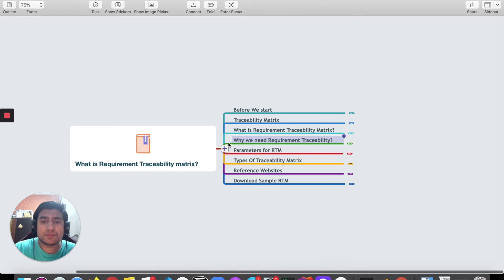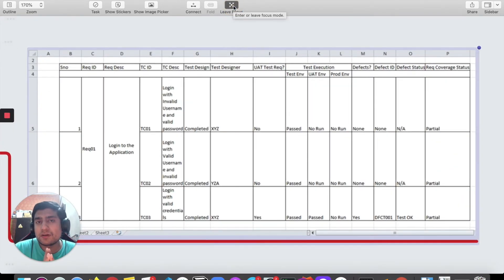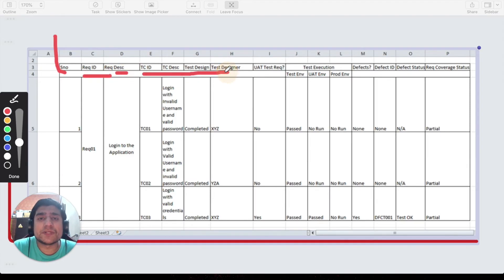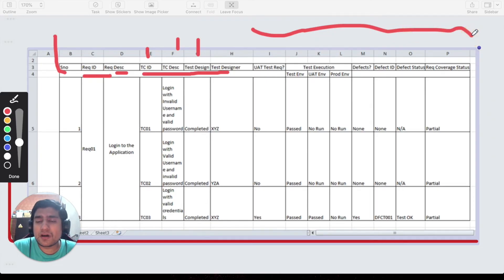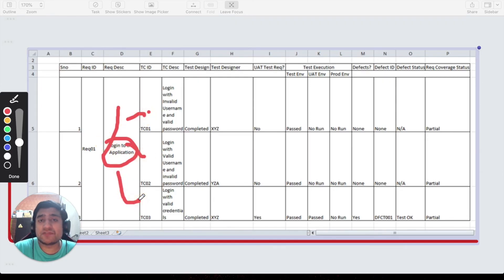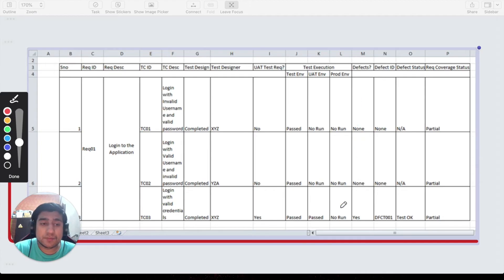Let's look at the major parameters of a typical RTM document. It contains serial numbers, requirement ID, requirement descriptions, and test case-related information such as test case ID, description, and design. These are parameters you can change according to your product. Here, a single requirement is mapped to multiple test cases — for example, one requirement with three test cases. You can also mention any related defects here.